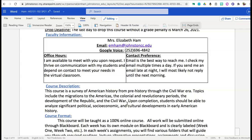The first way that you can contact me, and my preferred way of contact, is via email. My email is emham@johnstoncc.edu. I do check my email daily and will respond to you as quickly as I can.